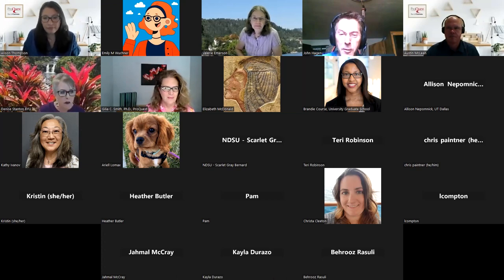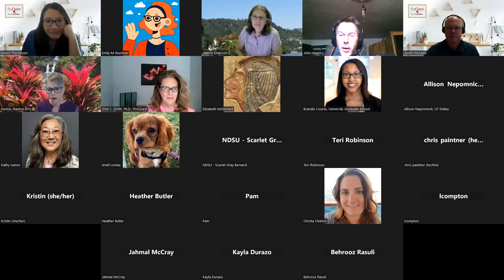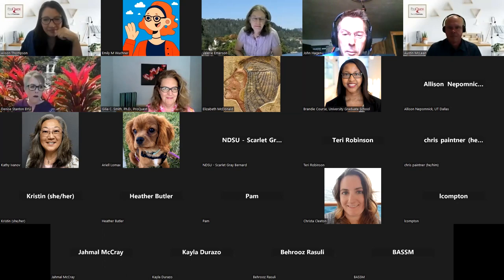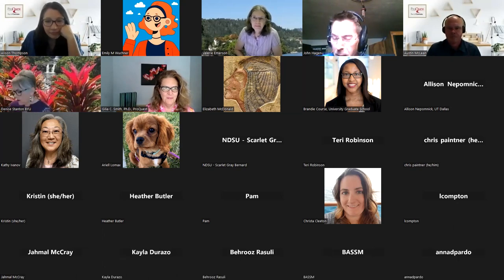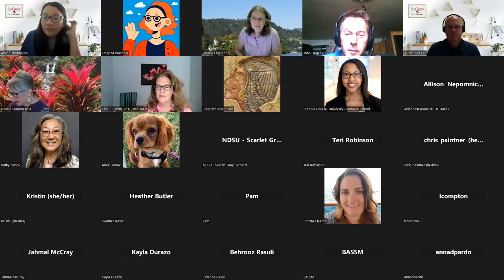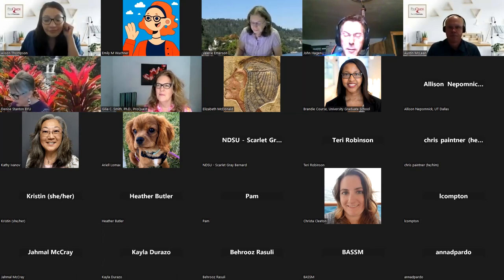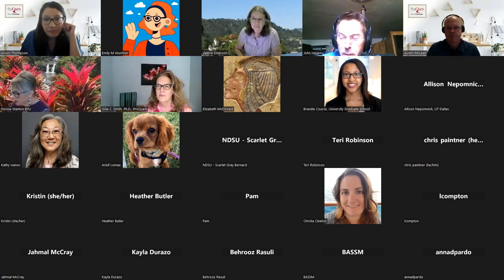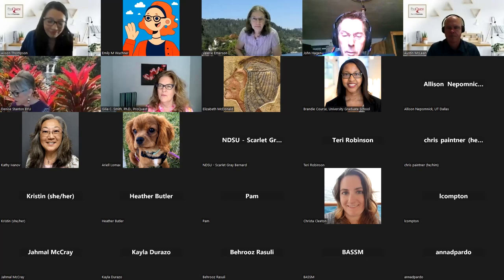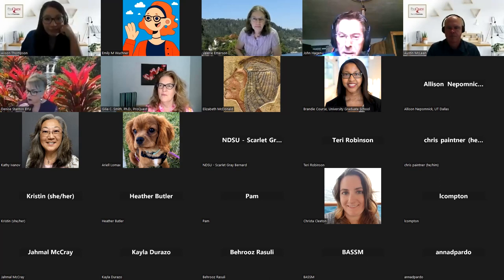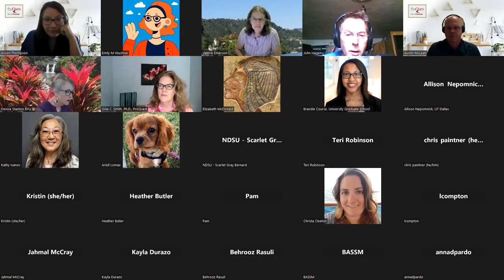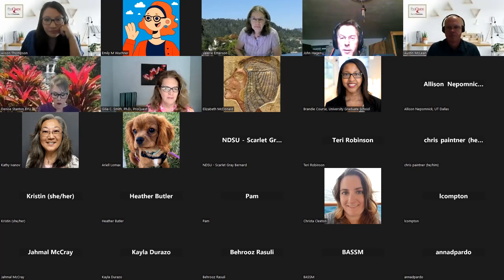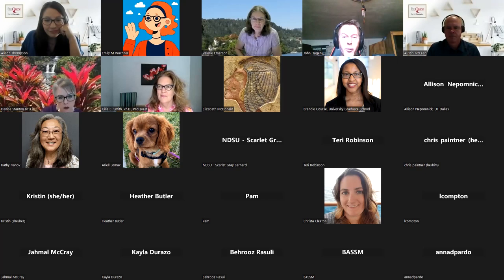My name is John Hagen, I'll be your moderator. We can handle this rather informally, but just to keep order, if you want to raise your hand to participate, Austin and team, it's up to you if you want to have people unmute their video and audio. I always think that's nice to engage folks. And certainly feel free to use the chat to pose questions, and I'll try to help monitor that. So without further ado, let me turn it over to our friends at ProQuest.